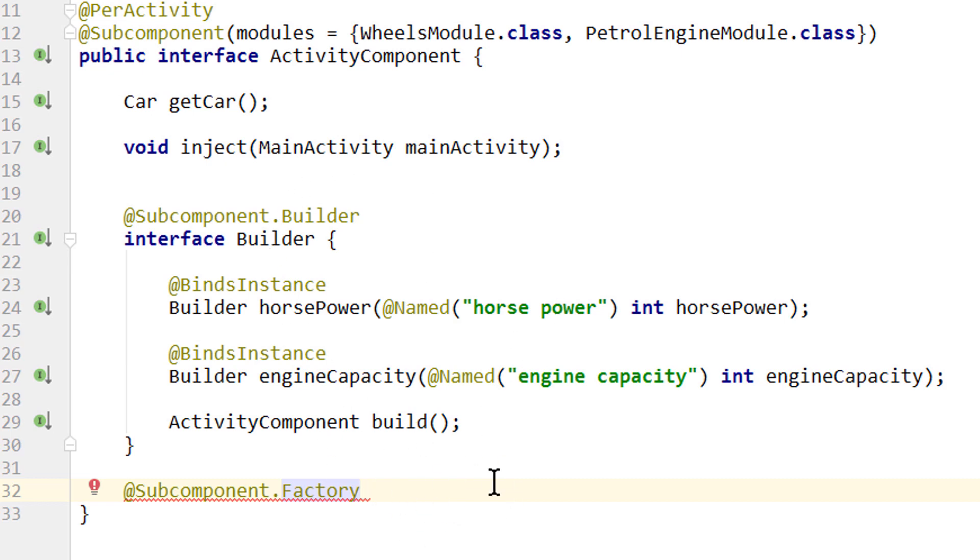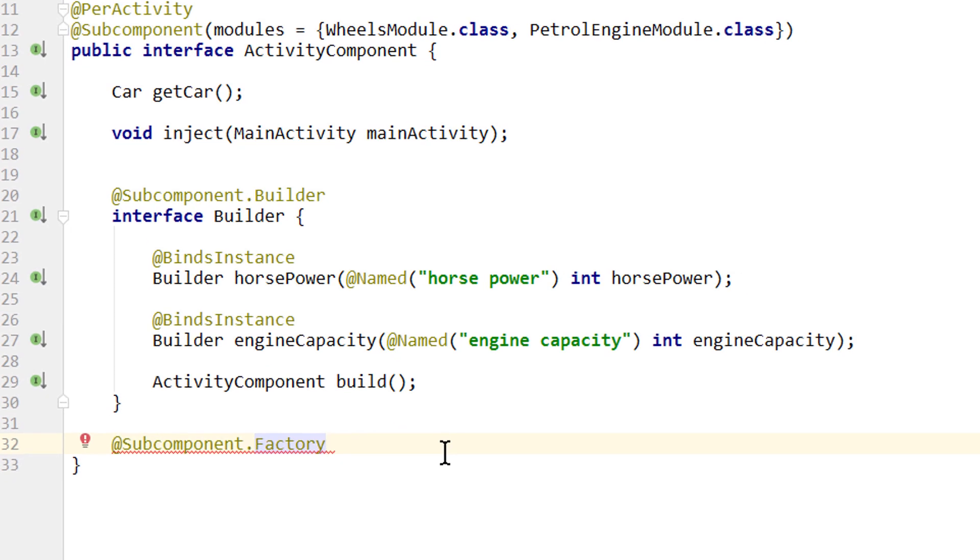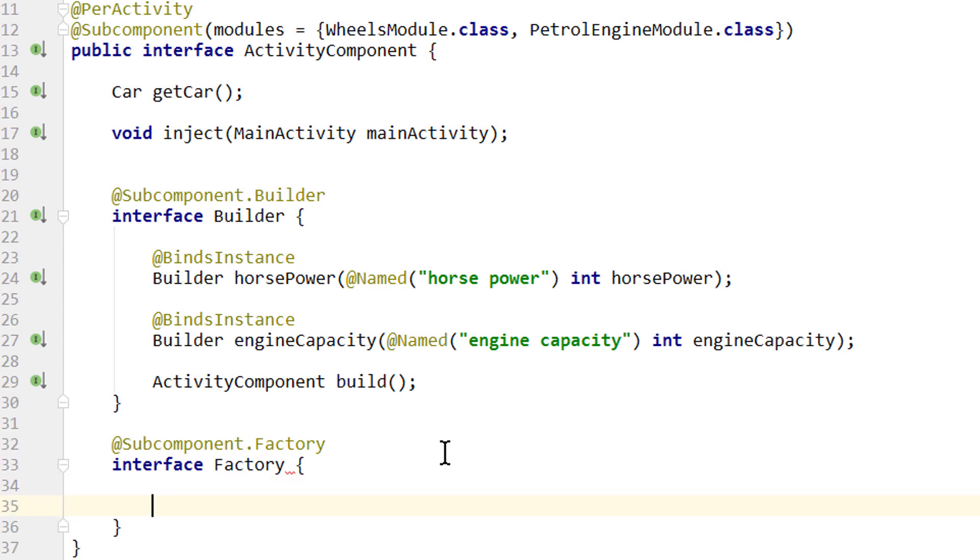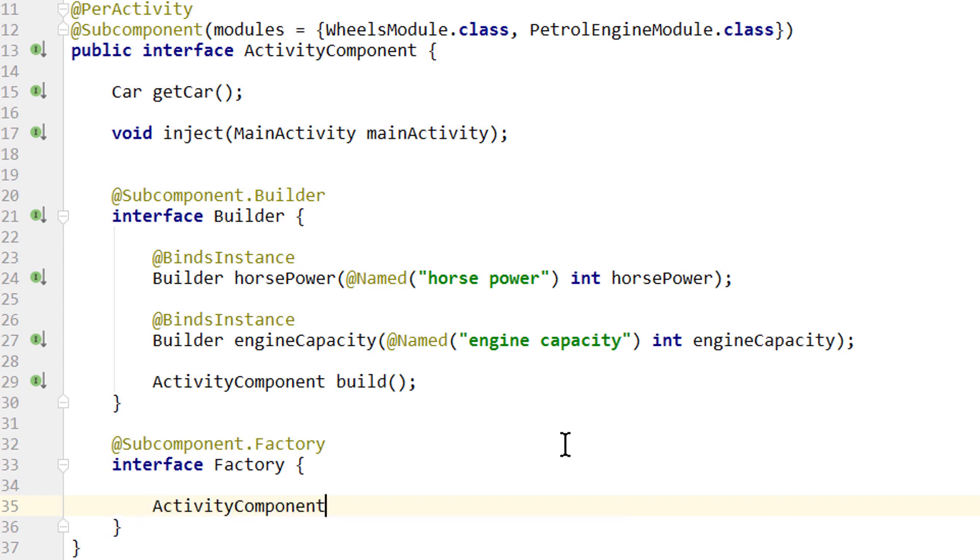let's set up our factory so we can compare these two. A component factory is also an interface or alternatively an abstract class, which we usually call factory. And in here we put exactly one abstract method. Similarly to our build method in the component builder, it has to return the component itself. And the name of this method is arbitrary, but it's convention to call this create.